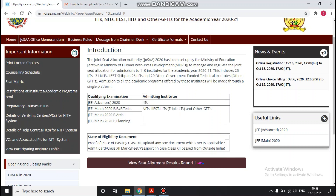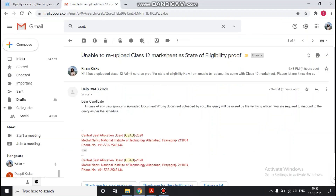So now many students are in tension, and many people have commented in the comment box that they uploaded the wrong document. So I sent an official email asking about this, and a response came back regarding why re-upload is not possible.